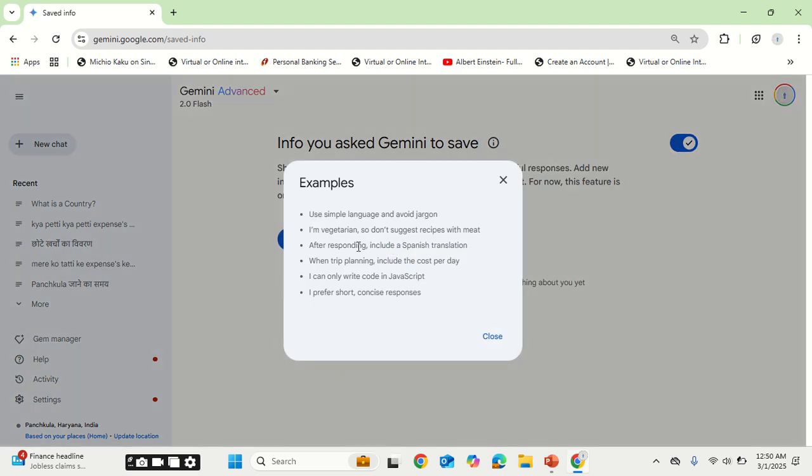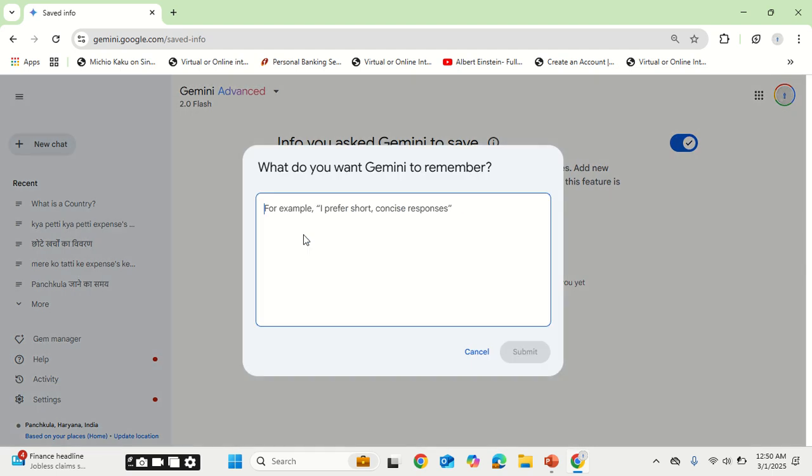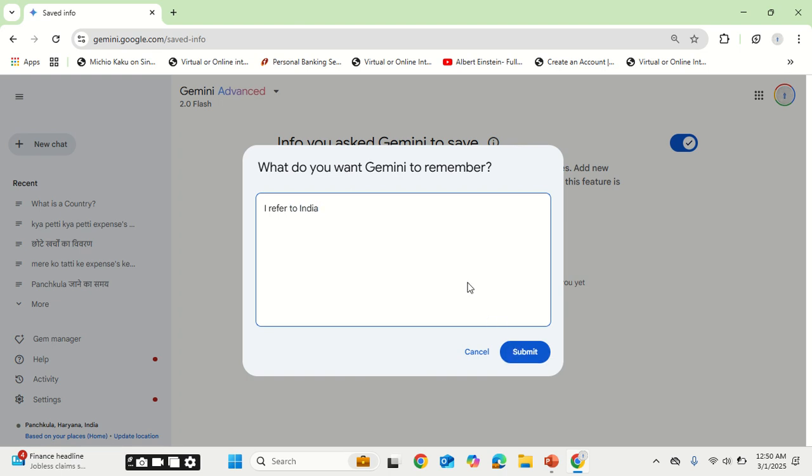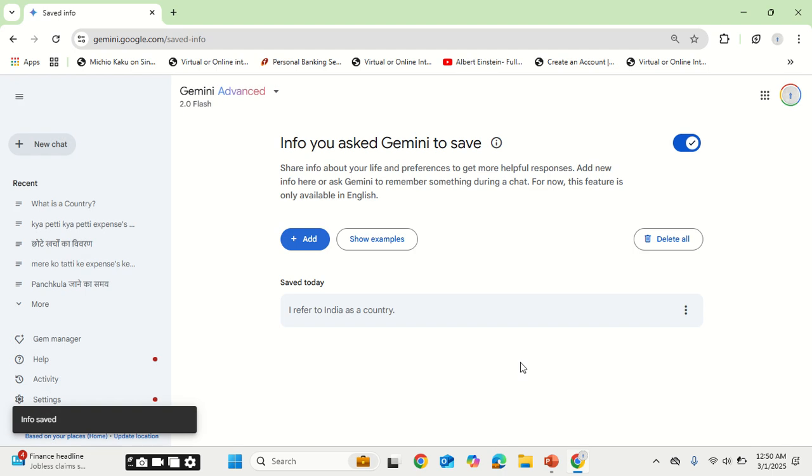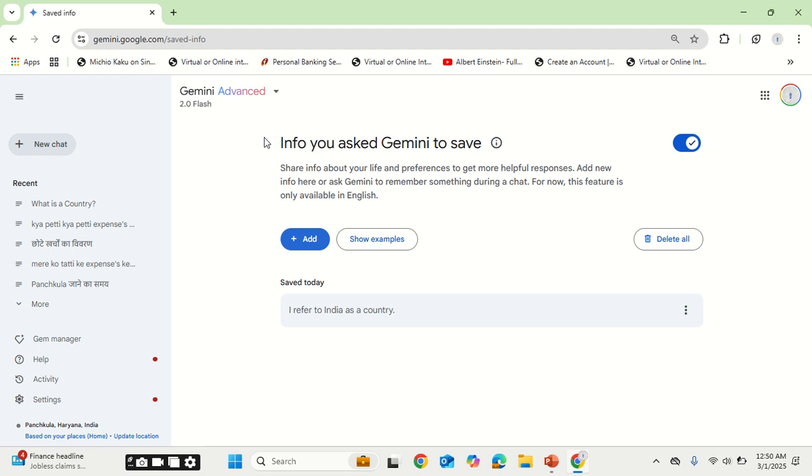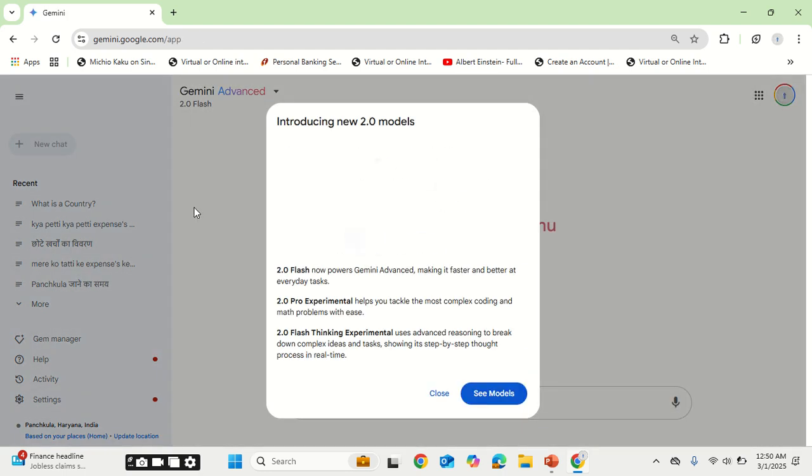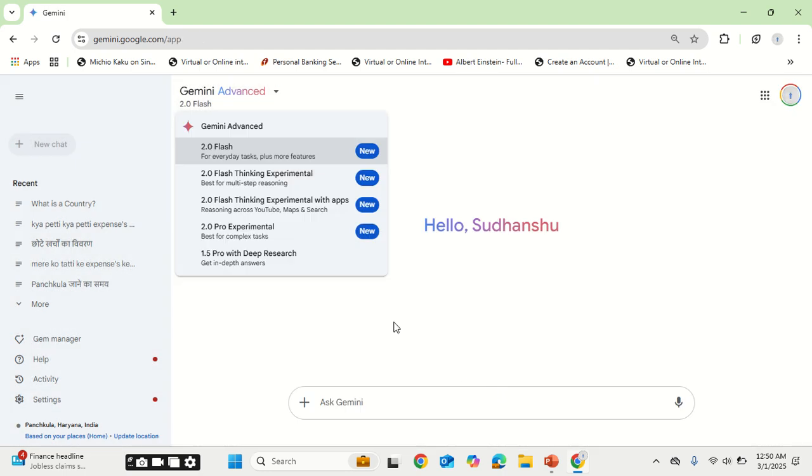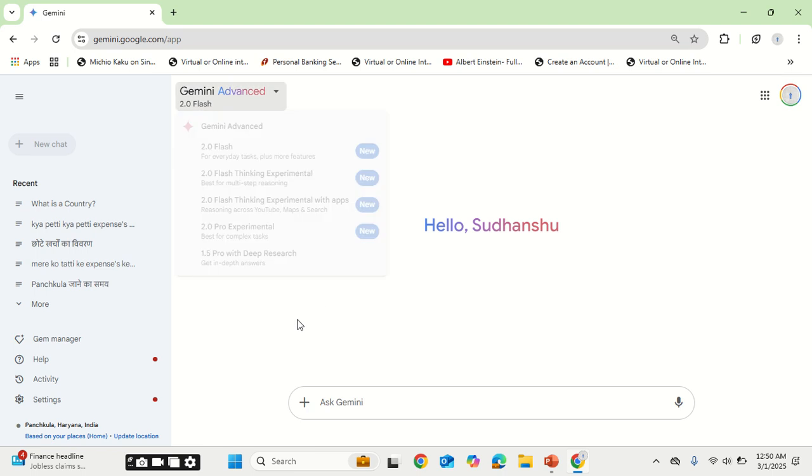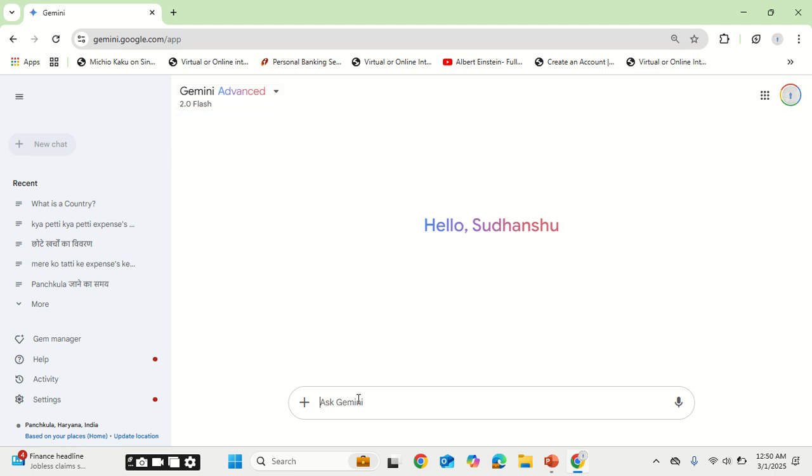Let's say something like, I refer to India as a country. Click on submit. Now that this information is stored, whenever you query in Google Gemini for your new chats, it will remember the context and use it for your answers.